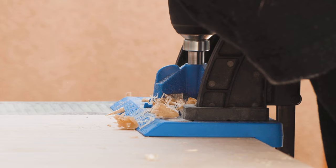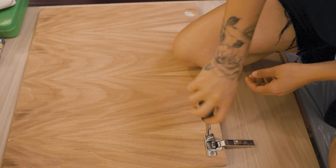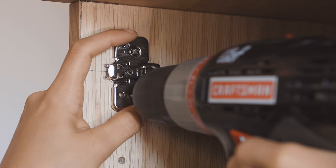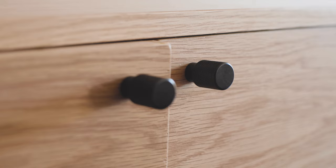But getting all of these pieces to line up and close properly took several attempts. It even required shaving down some of the edges and resetting the hinges. Eventually, we got it all to fit. We then moved into installing these beautiful black knobs on all the doors. This gave everything a nice black accent.